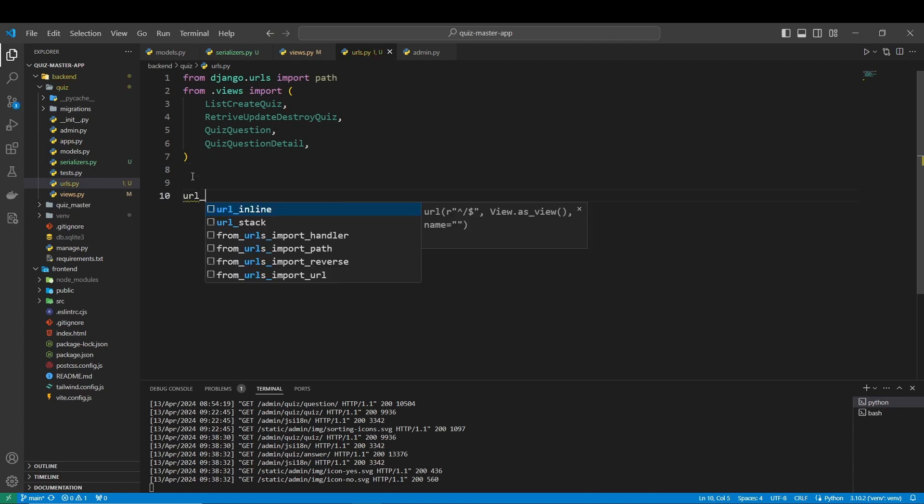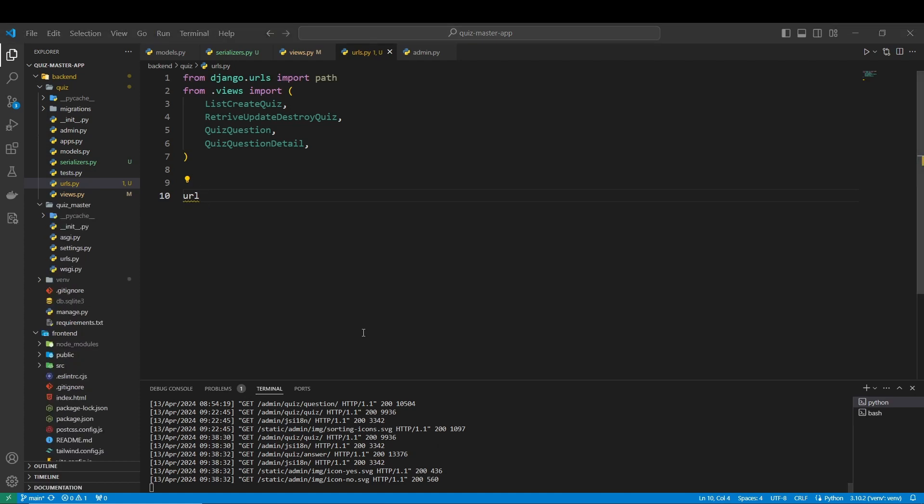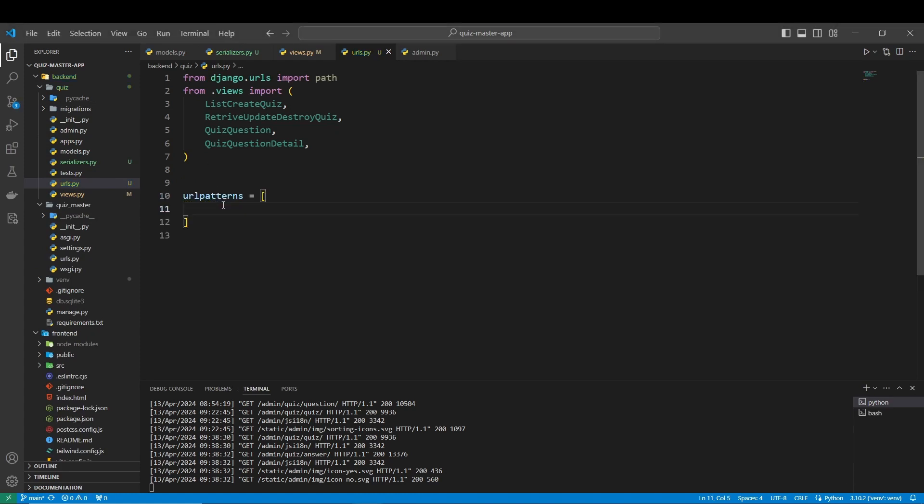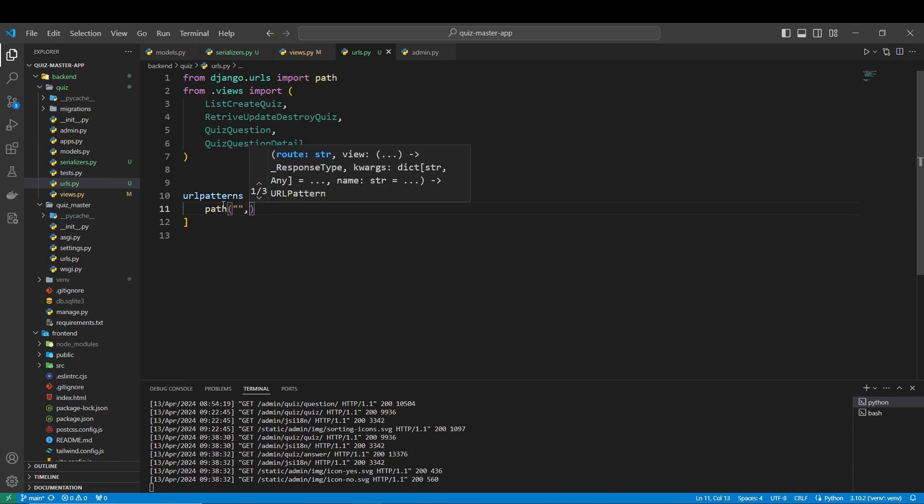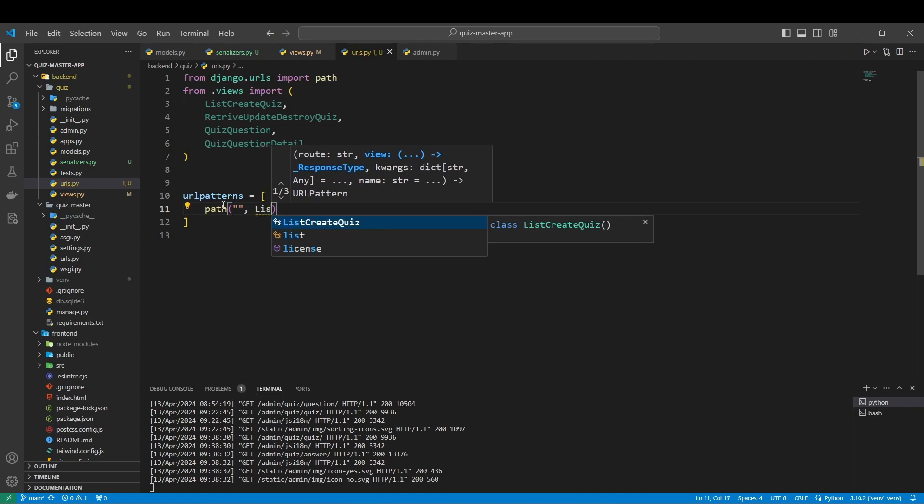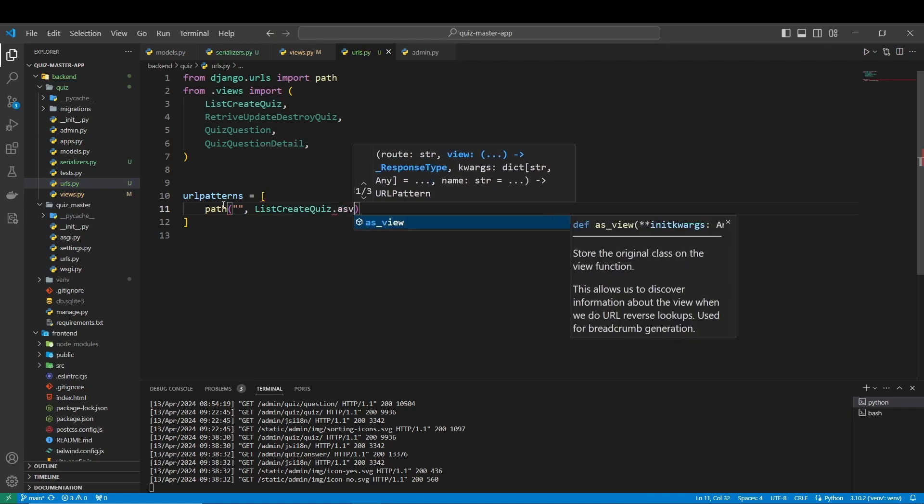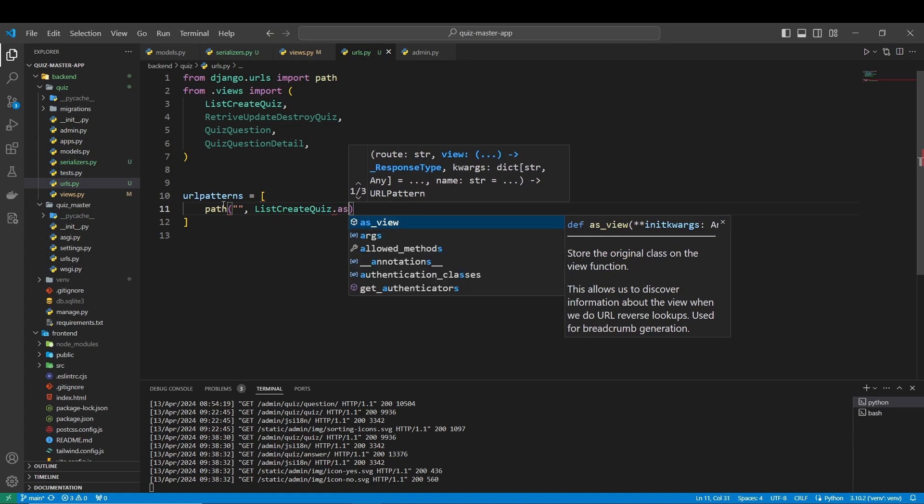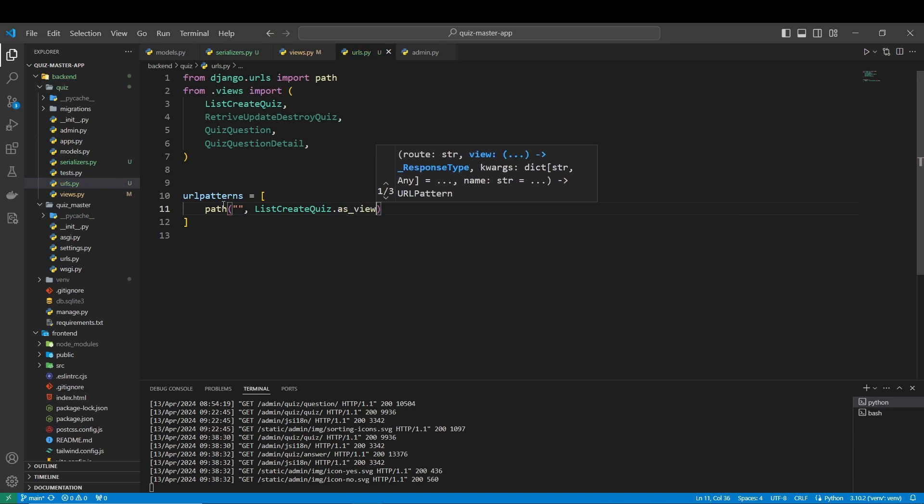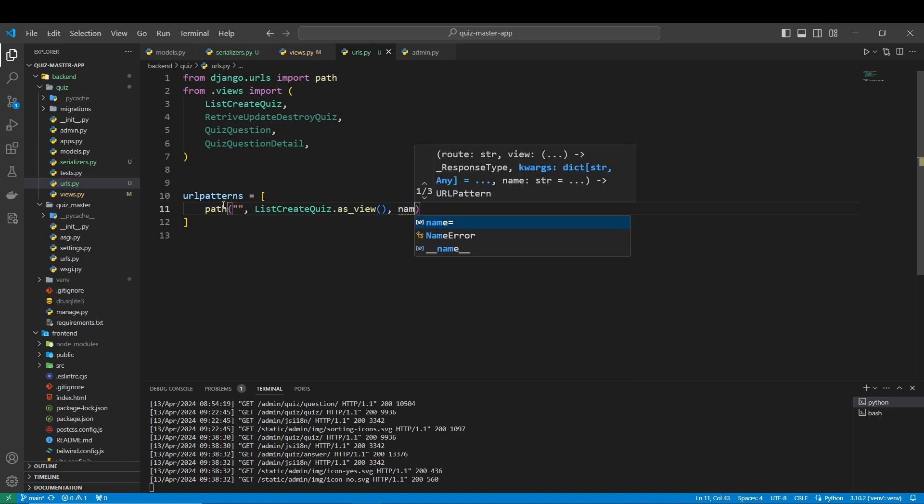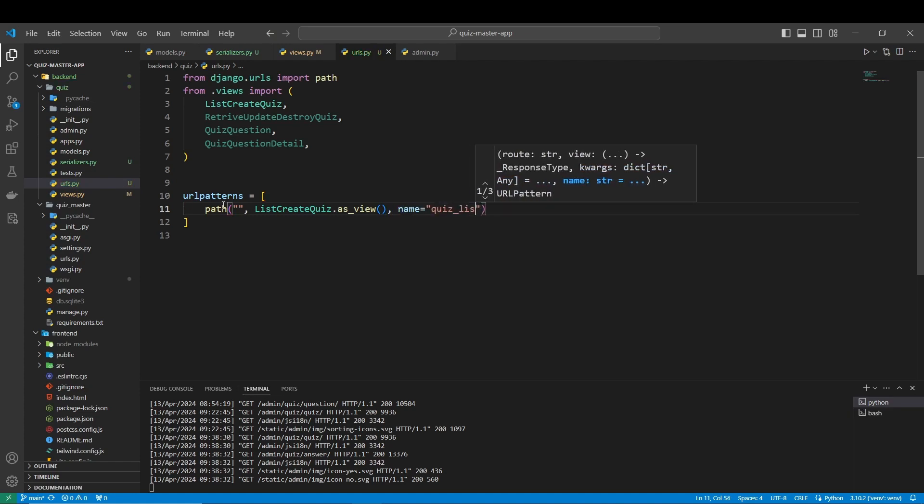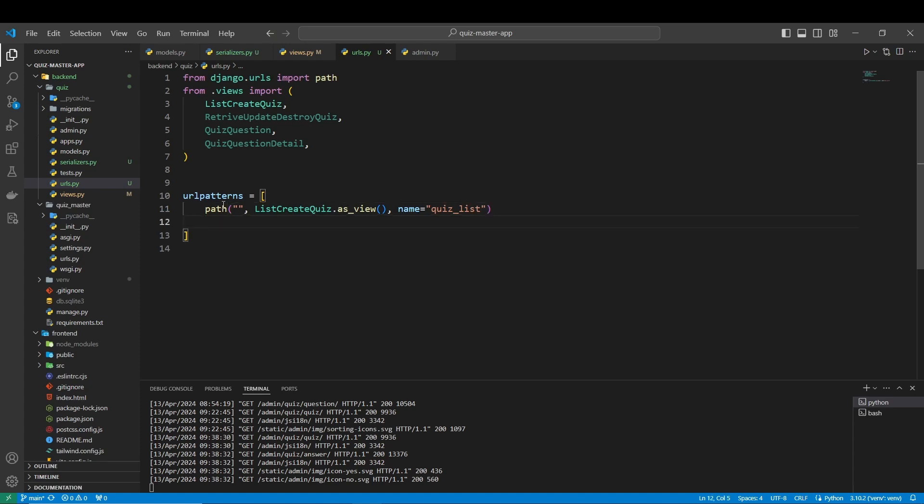Next, let's create our URL patterns. Our first one is going to be empty here, it's going to be ListCreateQuiz and in class we always have to put as_view, and the name is going to be quiz_list.